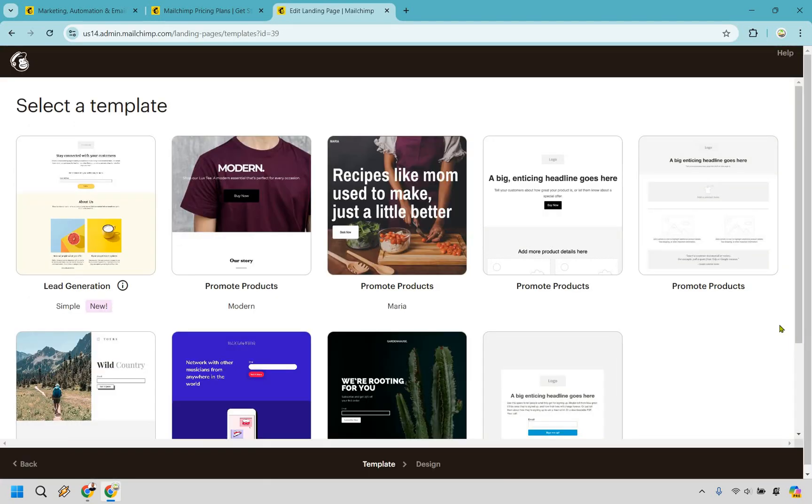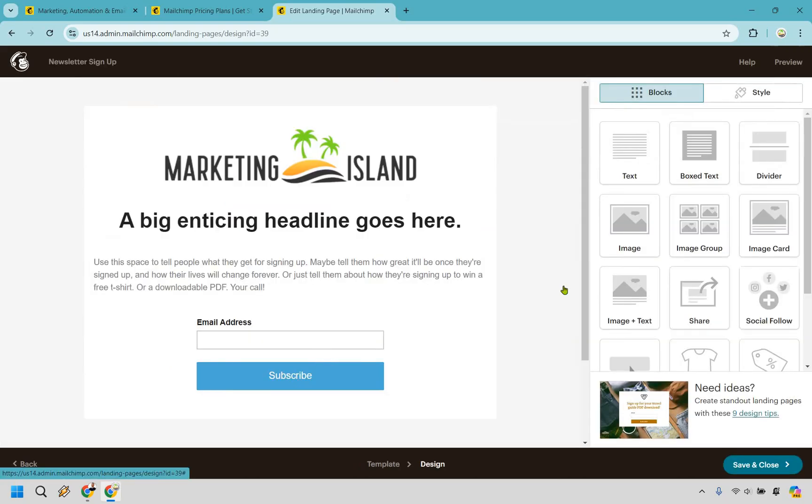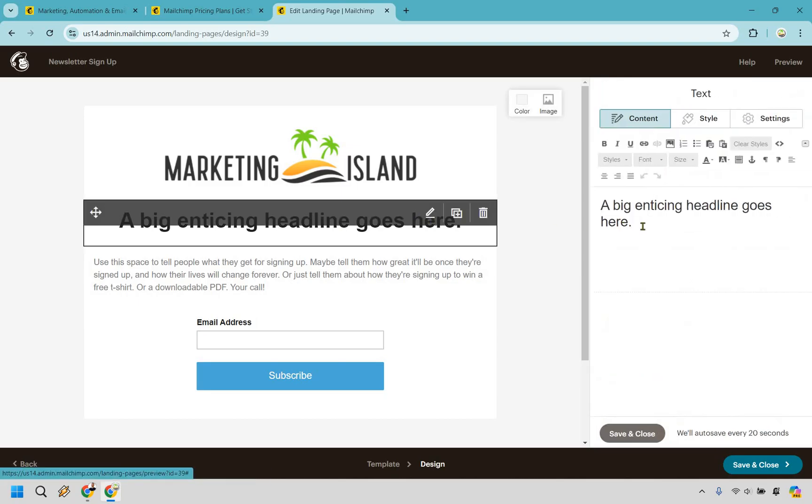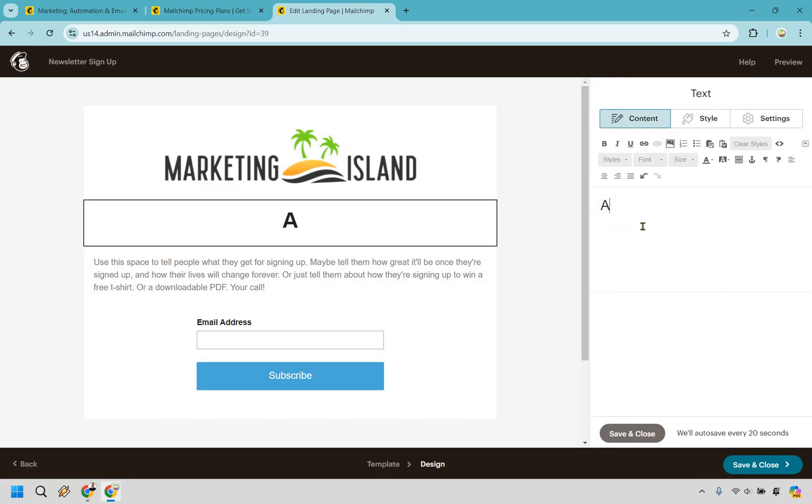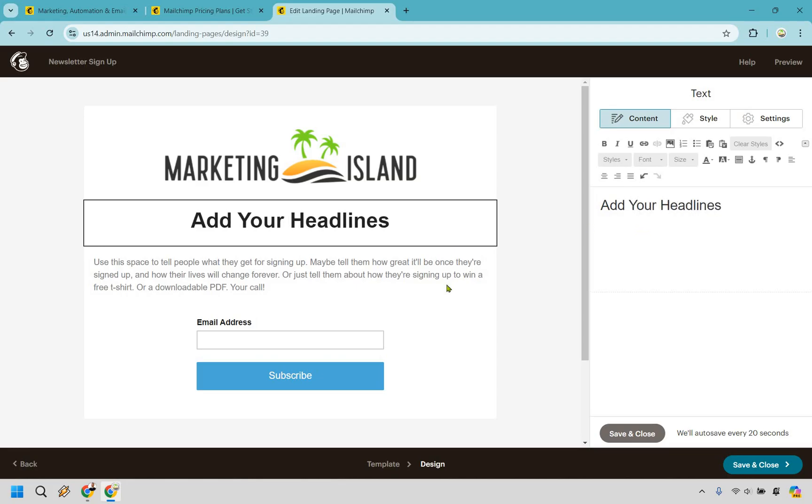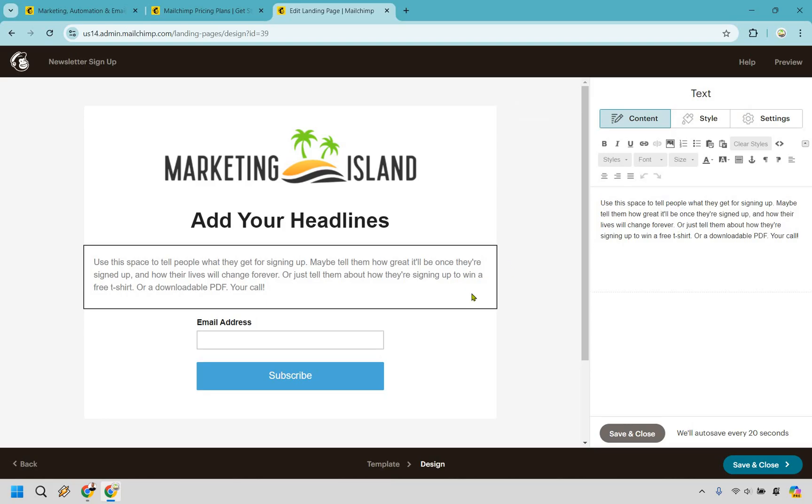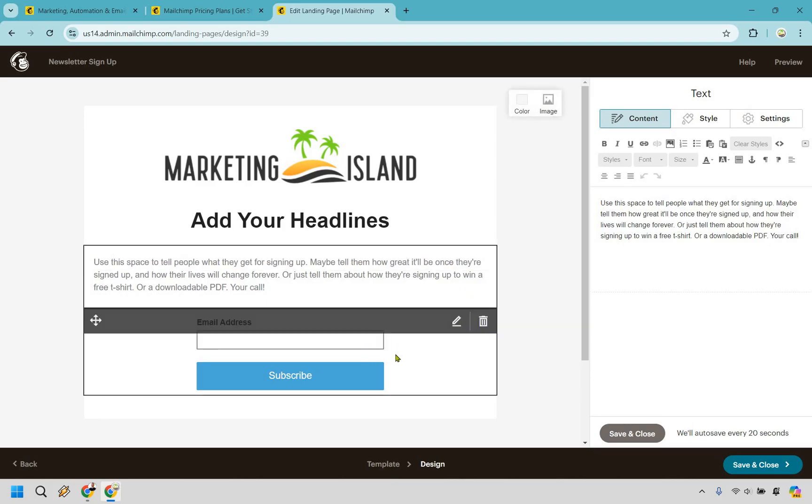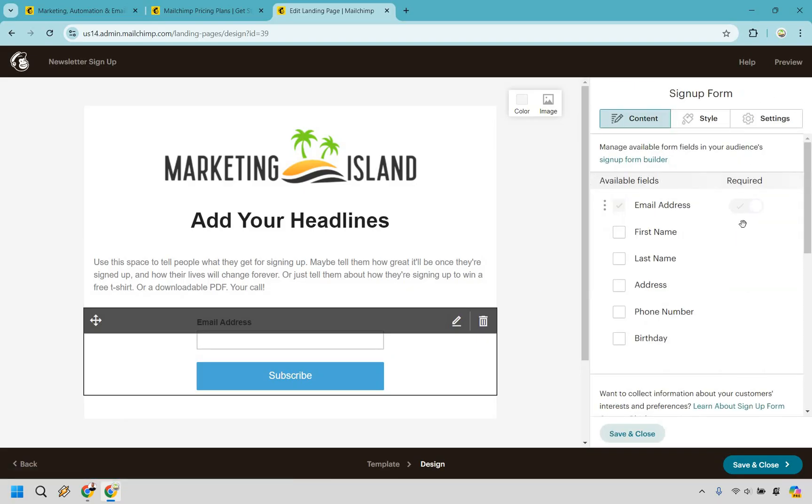From here, we have some templates that we can utilize, but for this specifically, I'm just going to go with the grow your list one. And here, this is the drag and drop editor that you can use to collect your leads. If you want to change anything, simply click on it and go right here to add your headline. The same thing goes with a lot of the text right here. We can click on it, and this is where you change your text.